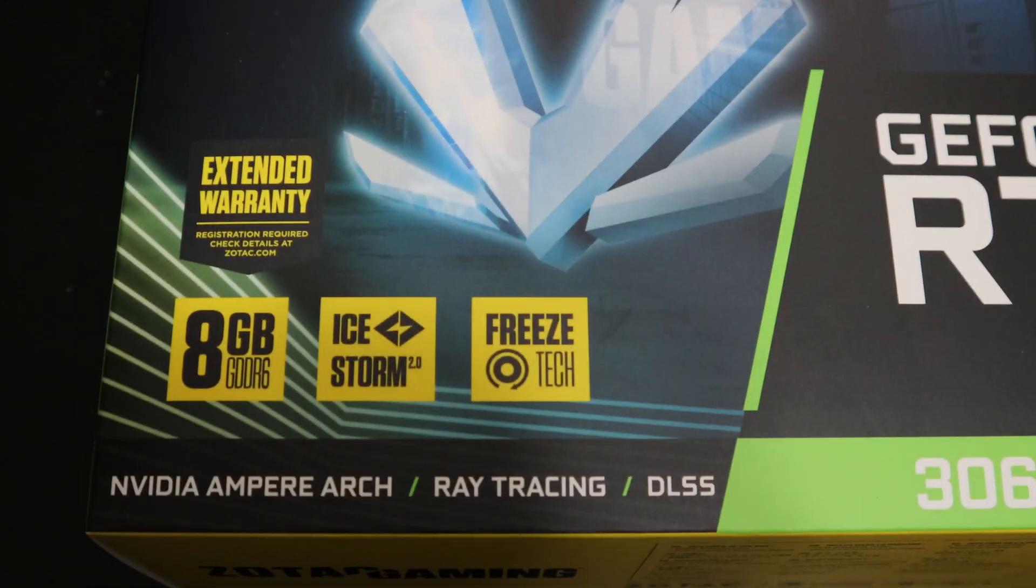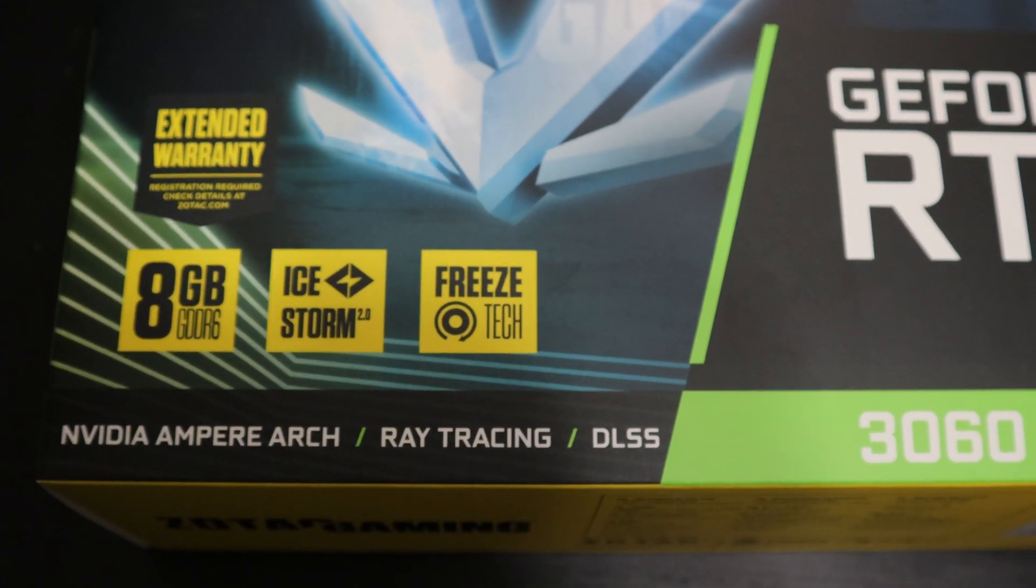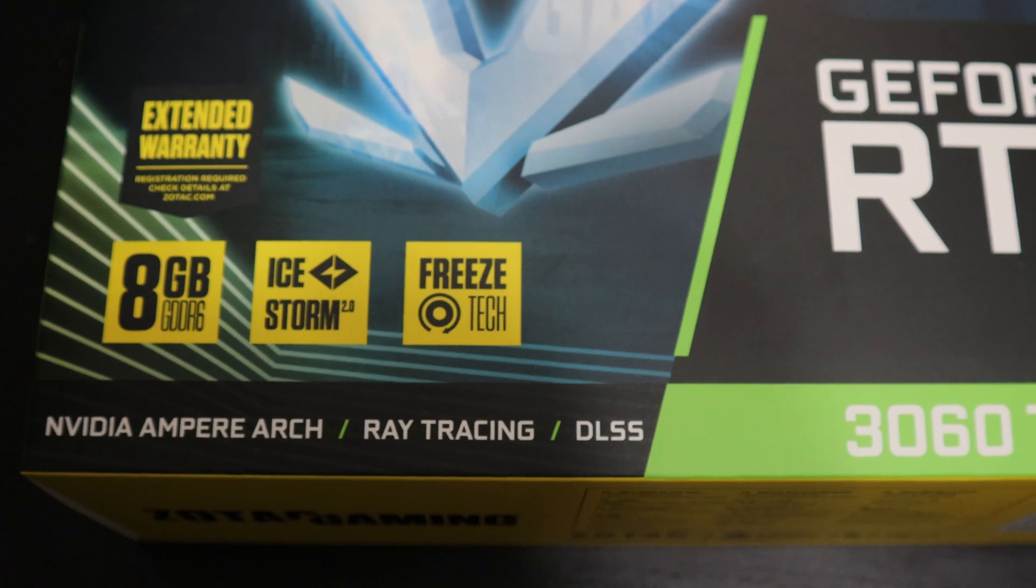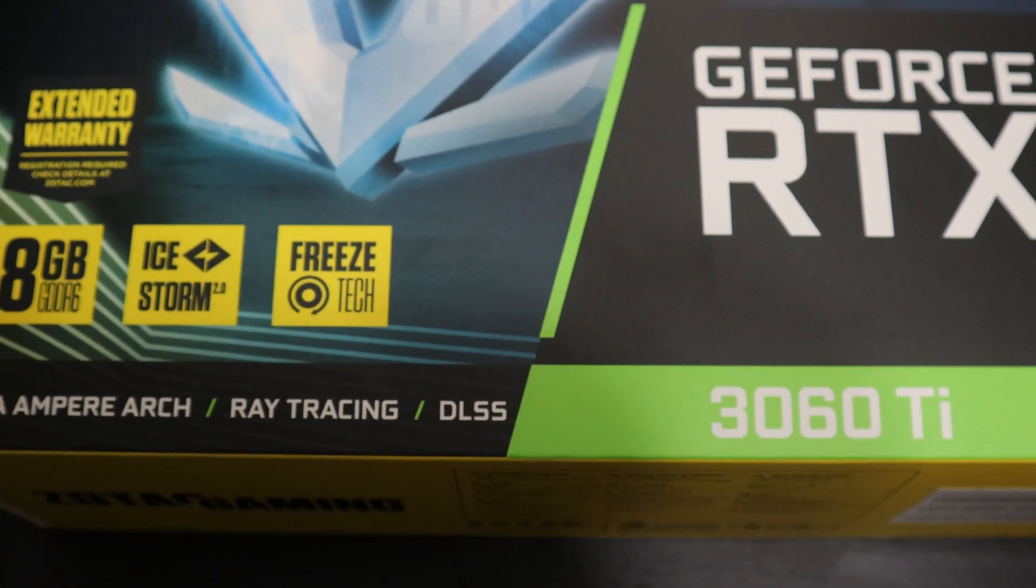This graphics card is based on the Nvidia Ampere architecture. It's got support for ray tracing and DLSS.